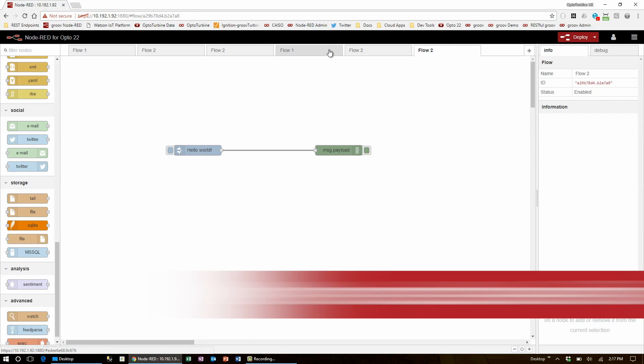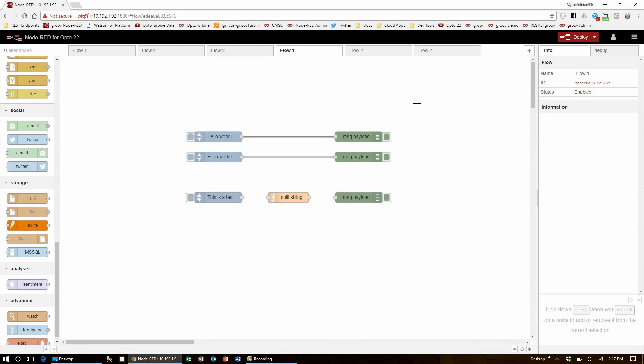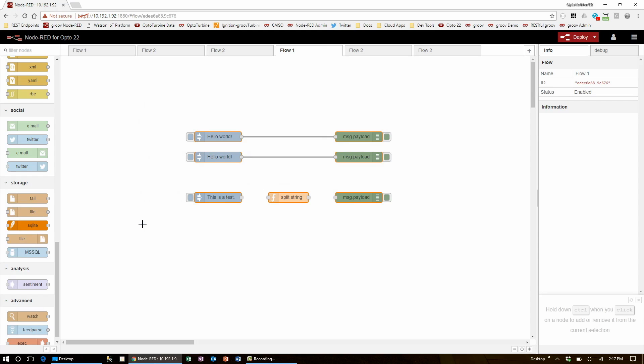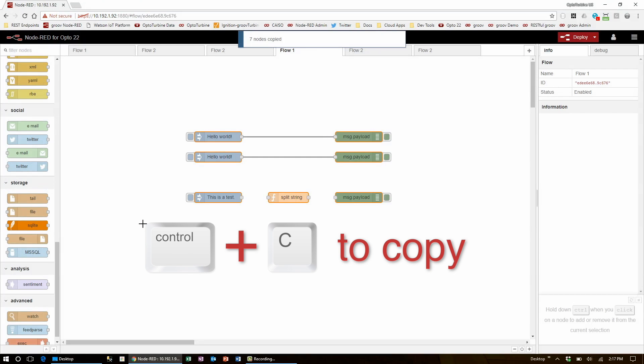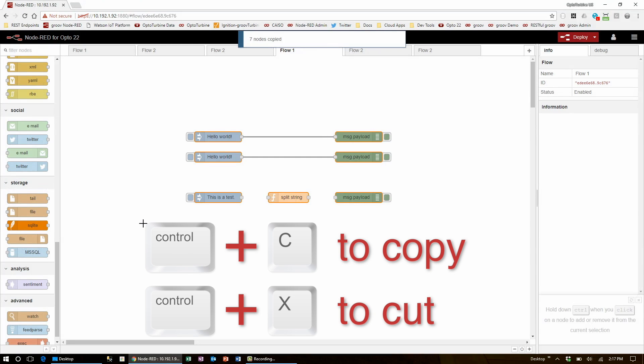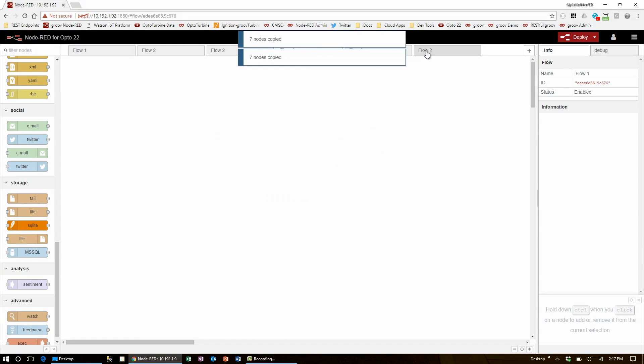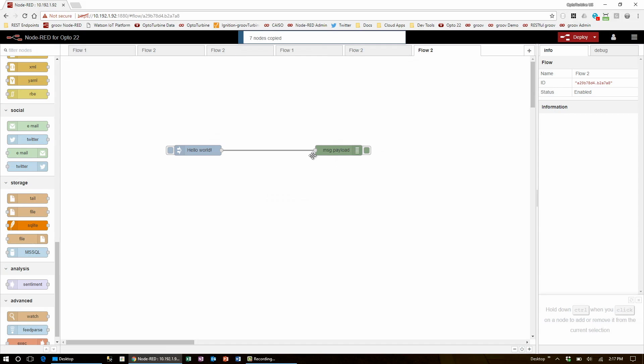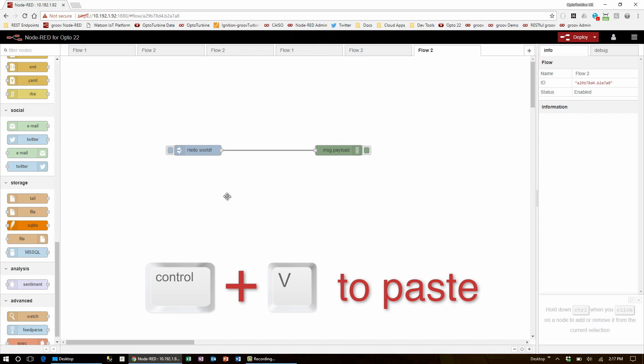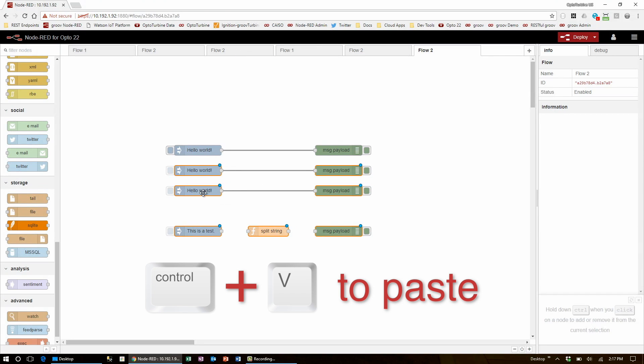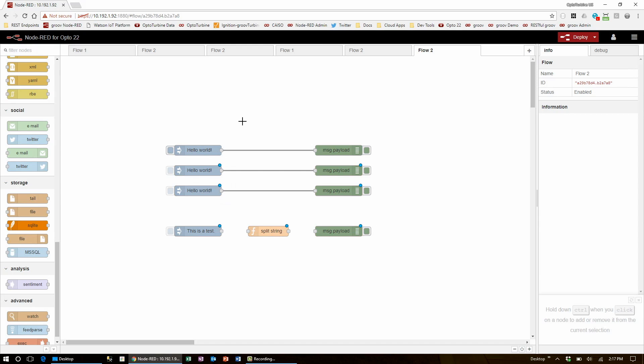To move nodes between flows, select them and use either Ctrl-C to copy or Ctrl-X to cut. Move to your next flow, use Ctrl-V to paste, and then left-click to anchor them.